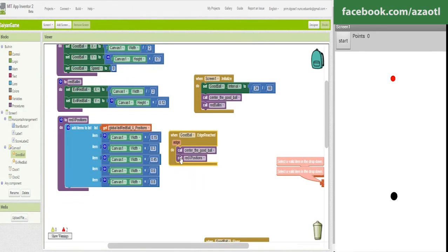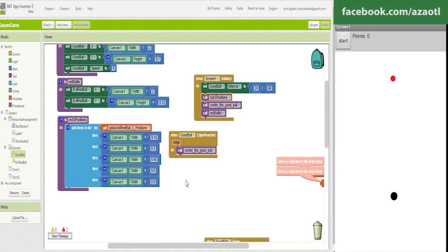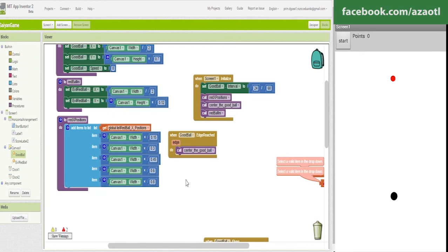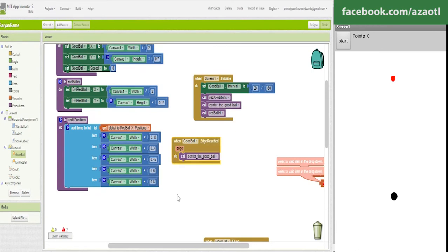What will happen if the edge is reached? This goes here, sorry my mistake. If the edge is reached we are going to call center the good ball again, it will have the ball appear in the initial position.